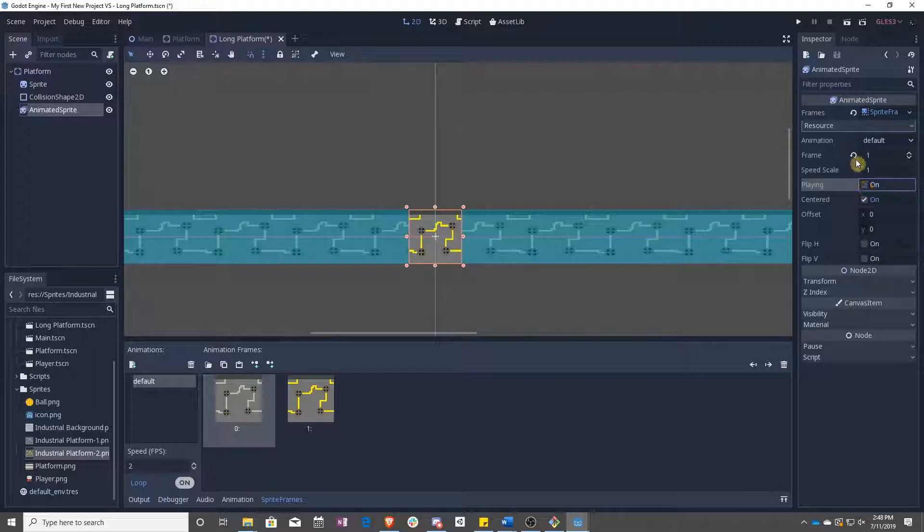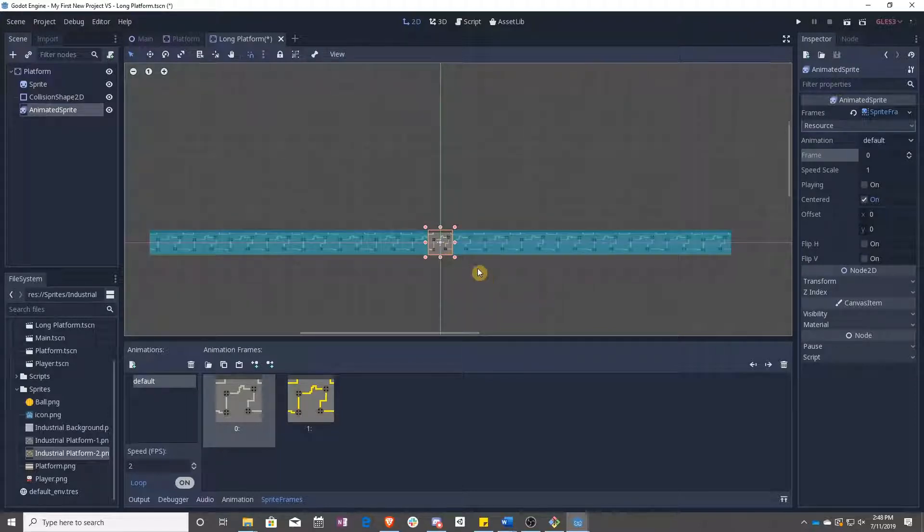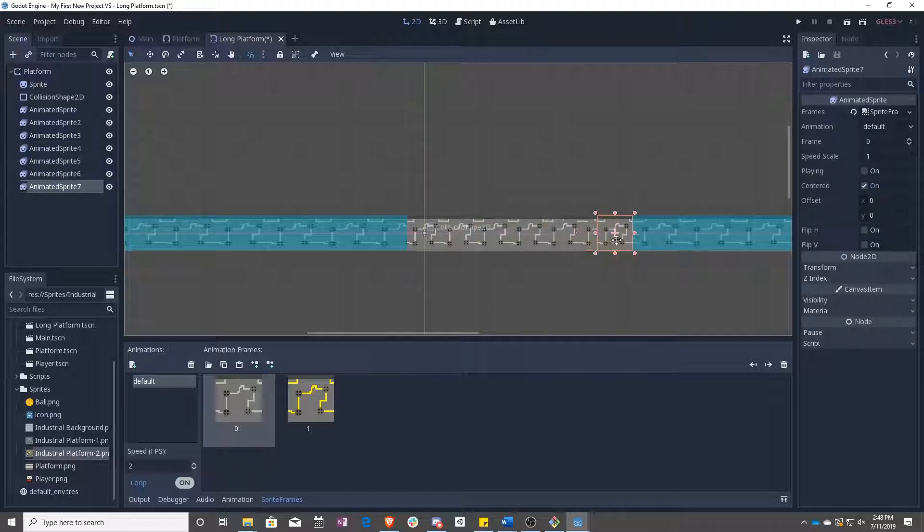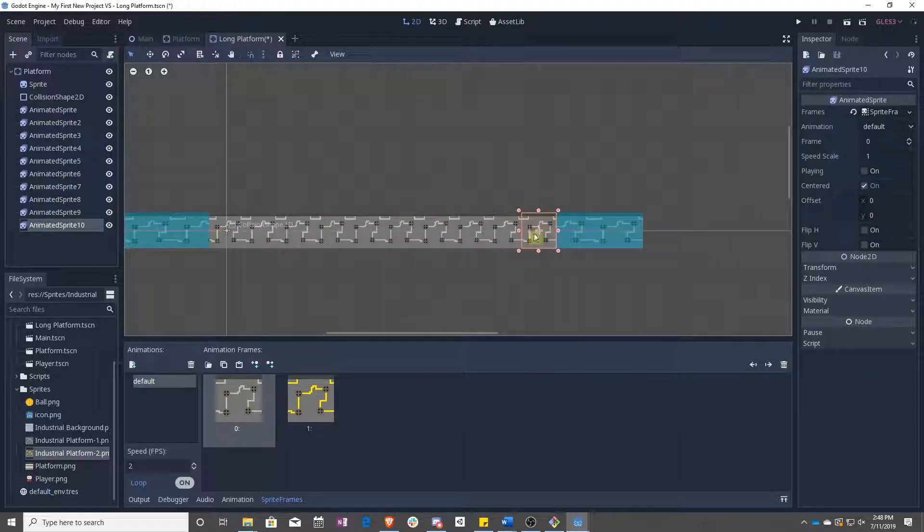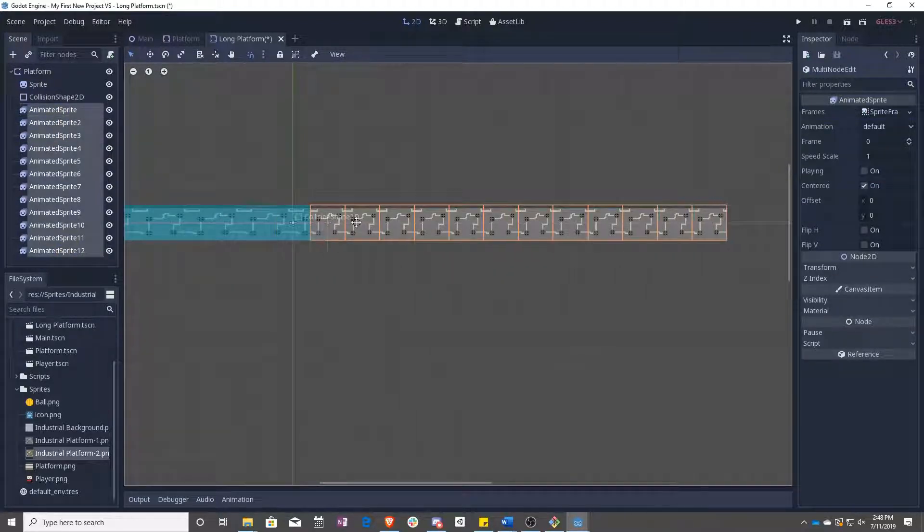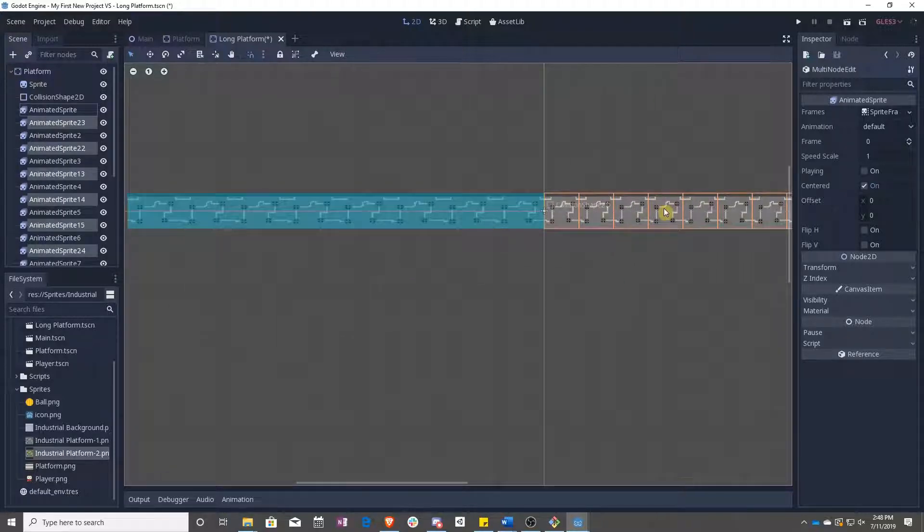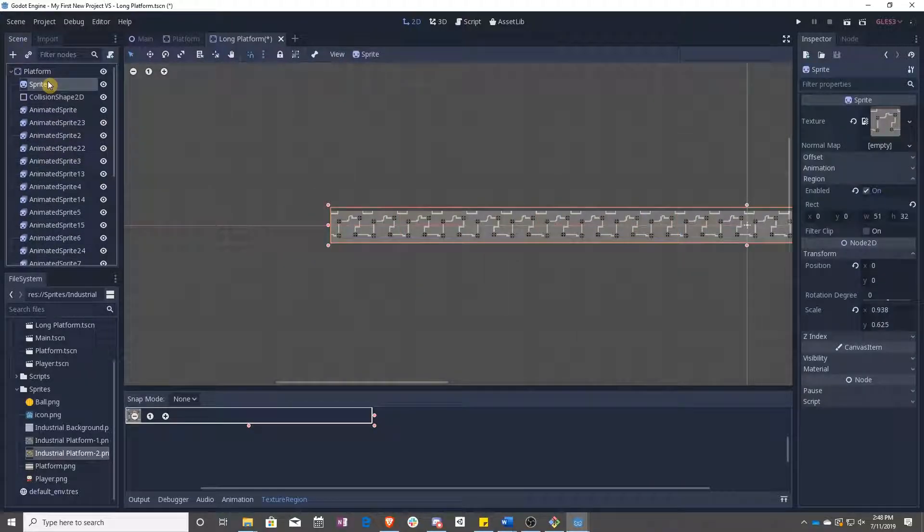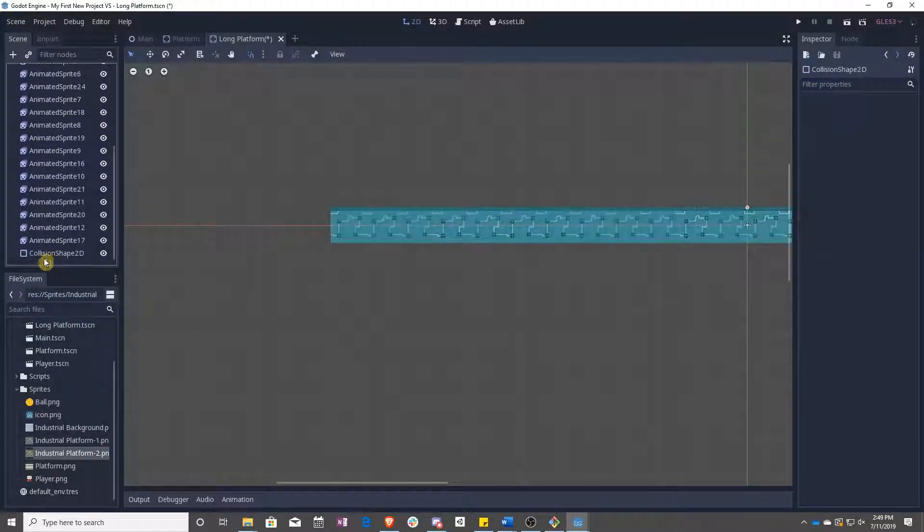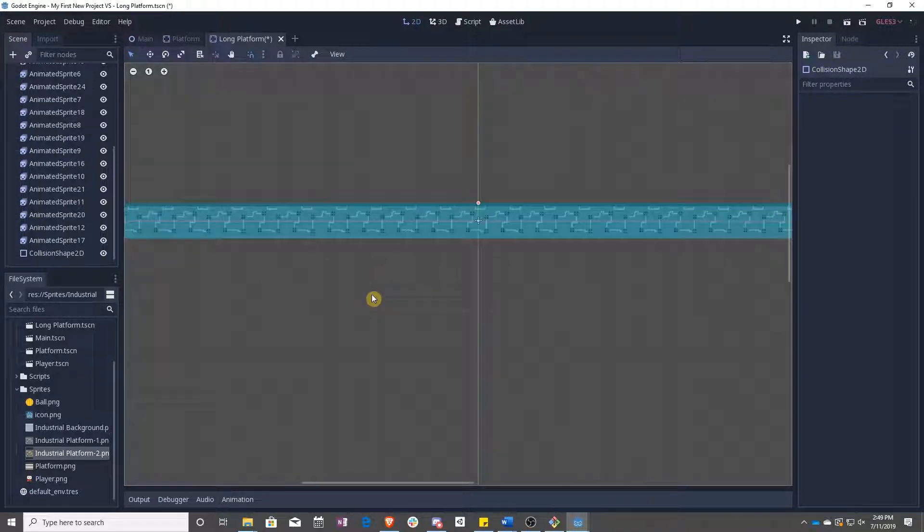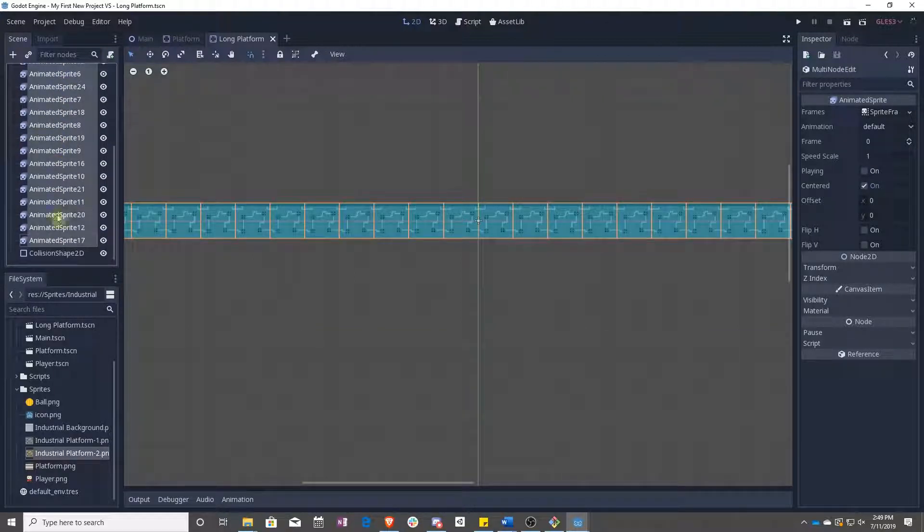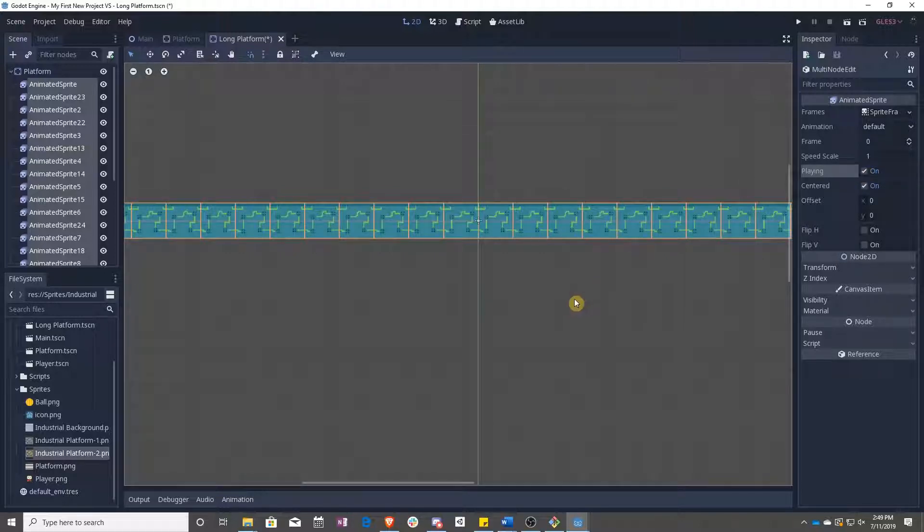Now we actually don't want to have this to true until we have made all of our duplicates. So let's go ahead, duplicate, and move all these over by one, and then we can duplicate the whole stack, actually, and move it over. We can delete the old sprite, and we can move this down to the bottom, so we can make sure that our collider is lining up, and now, once again, you just have to select all of the animated sprites, and set them to play.